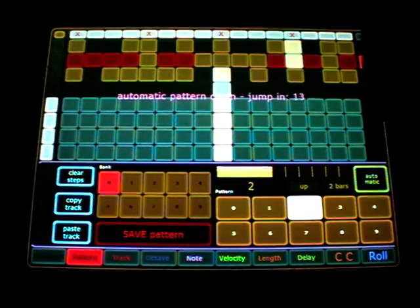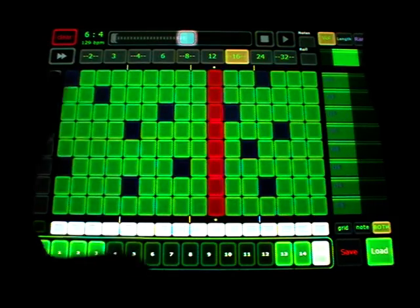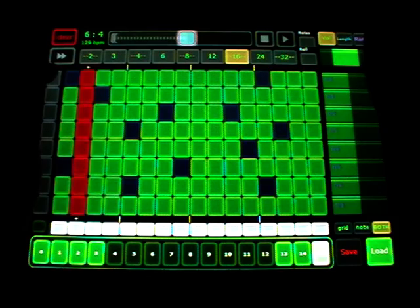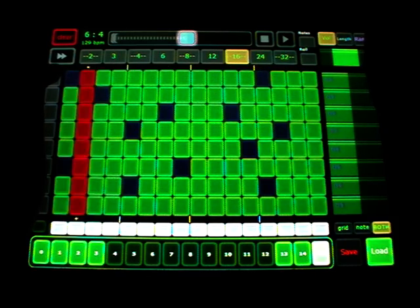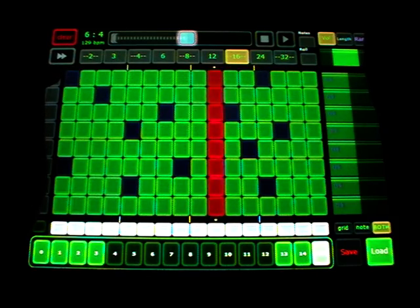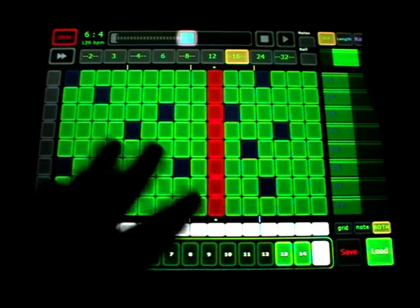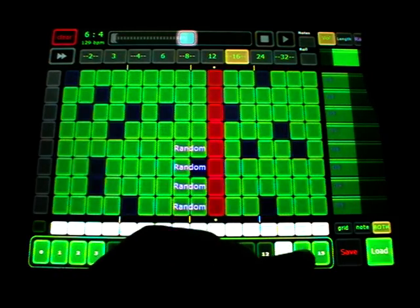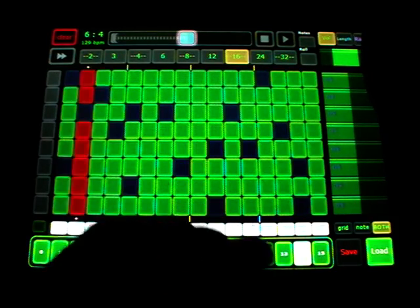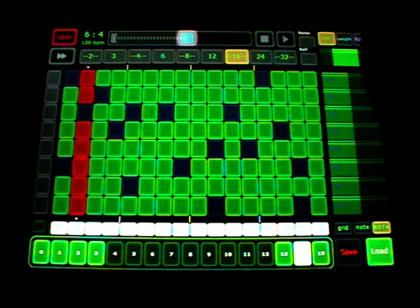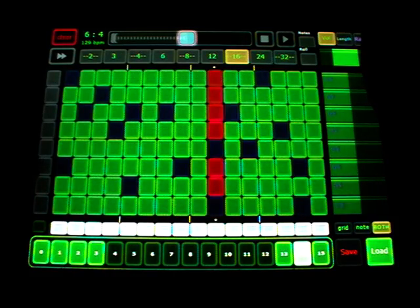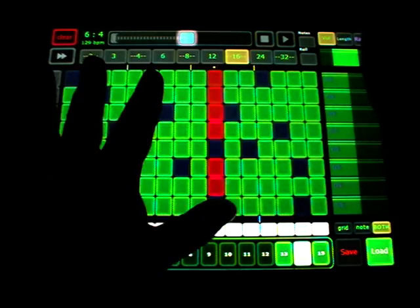And going back to that one here, you get also patterns. But you get not that automatic pattern chain and you get only 16 patterns. Also these patterns are saved within the lemur. So each song need a new lemur template.